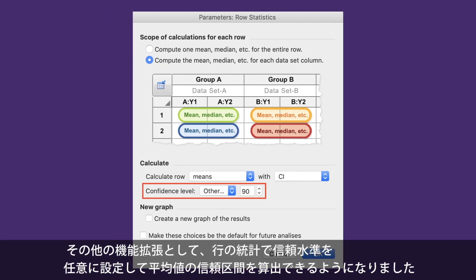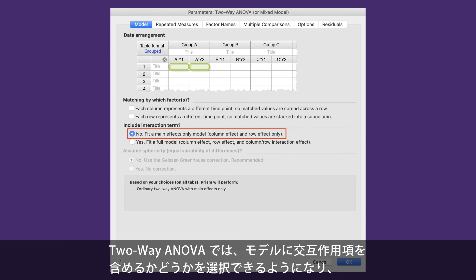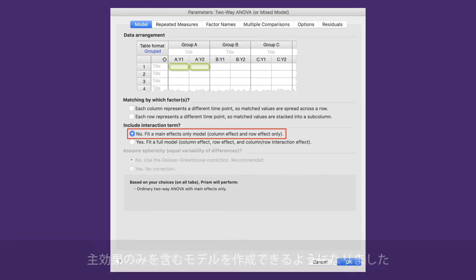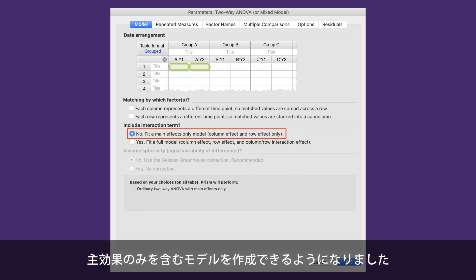Other enhancements to existing features include row statistics, which allows for calculation of means with custom confidence levels, and two-way ANOVA where main effect only models are allowed. With this feature, you can perform two-way ANOVA with no data at some row-column combinations.